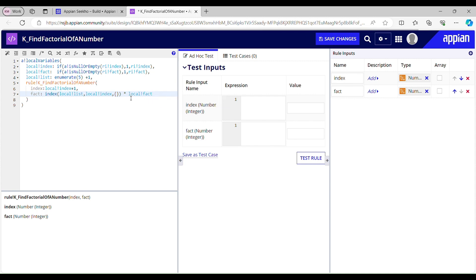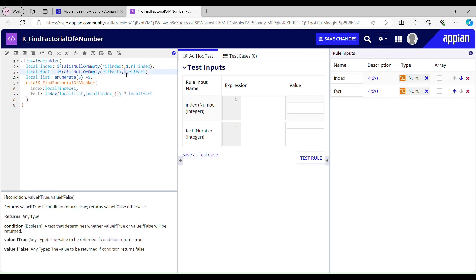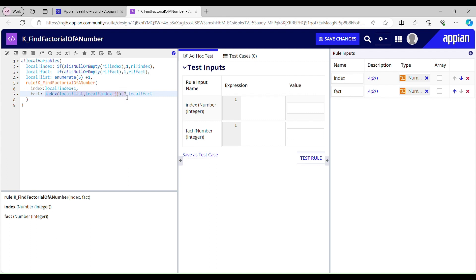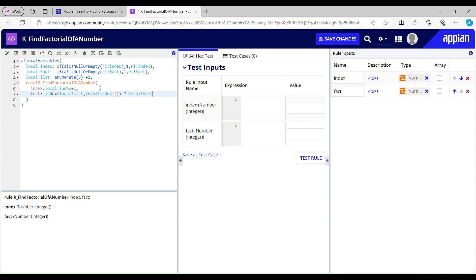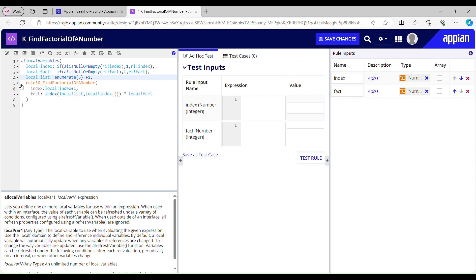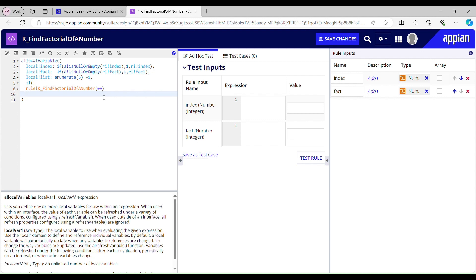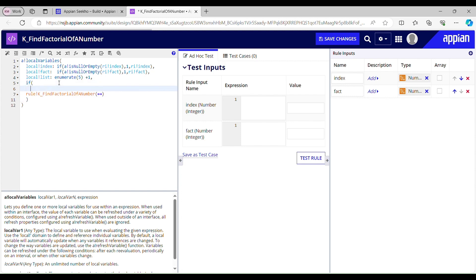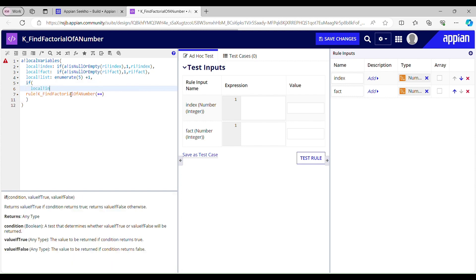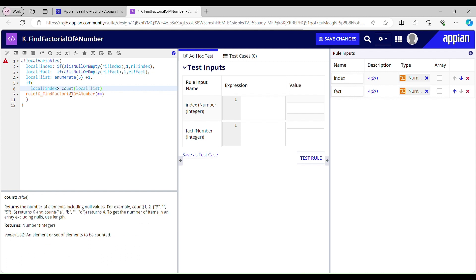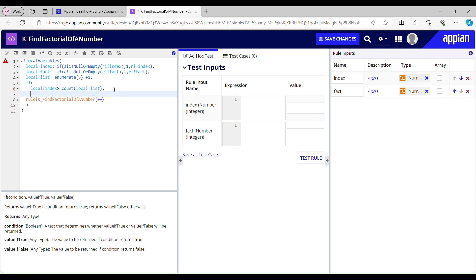For the first call my local_fact would be null so it will use 1 as its default value, and at index 1 we have 1, so 1 into 1 equals 1. But this will go into infinite execution so we need to handle it with some conditions — specifically, when it should stop calling this rule. I'll use a condition: if local_index exceeds the count of my local_list, it should return ri_fact, else call this rule.